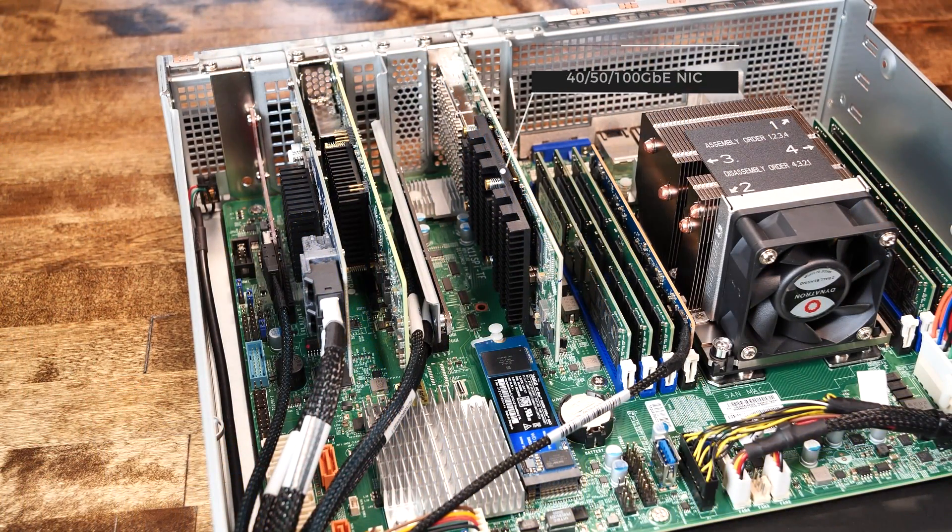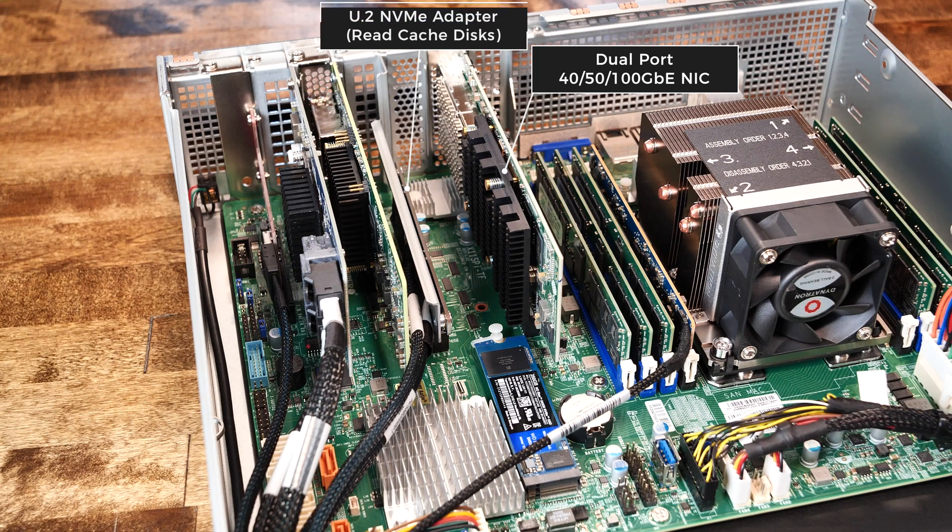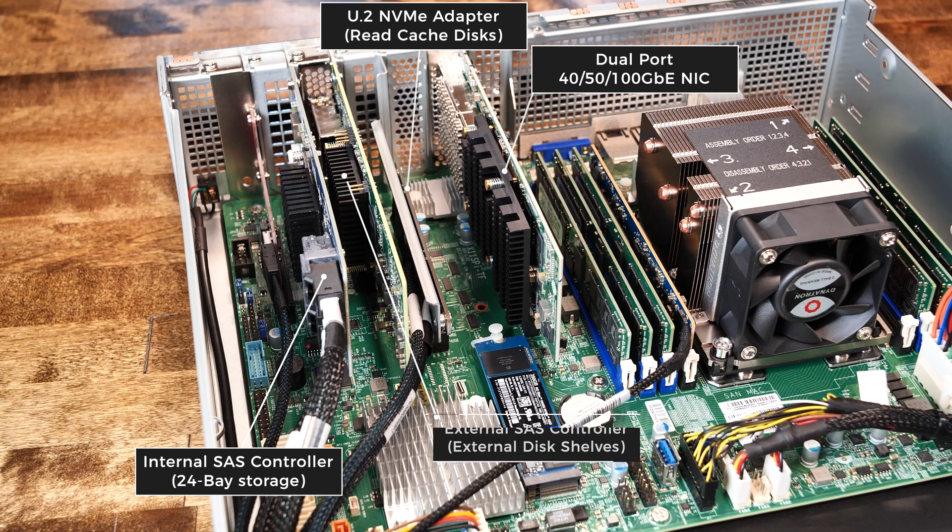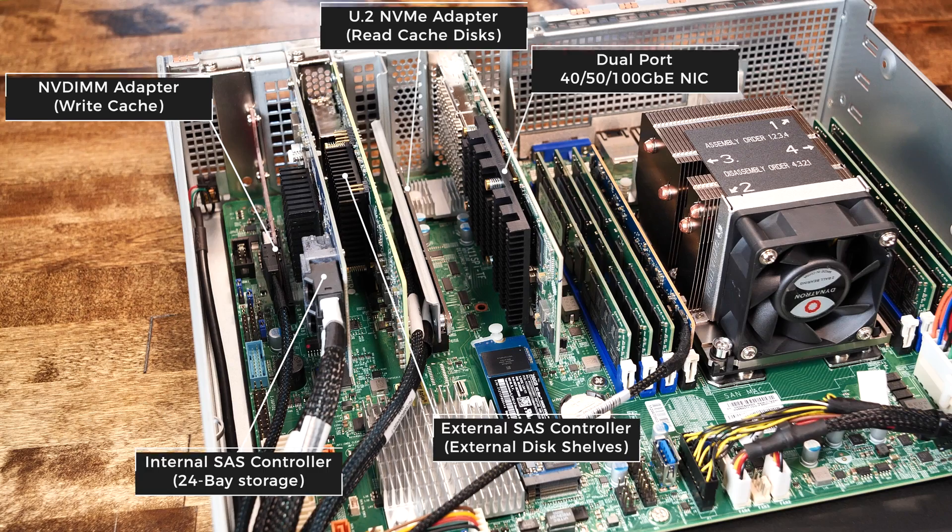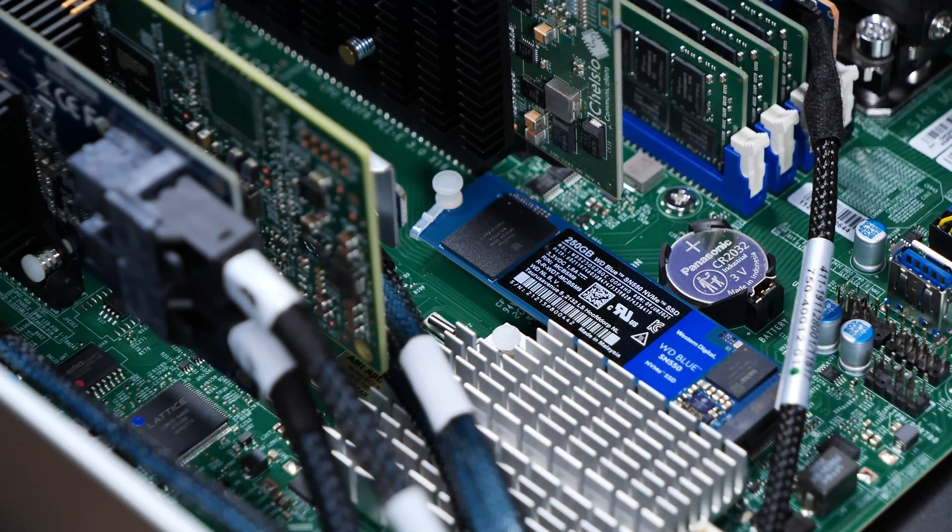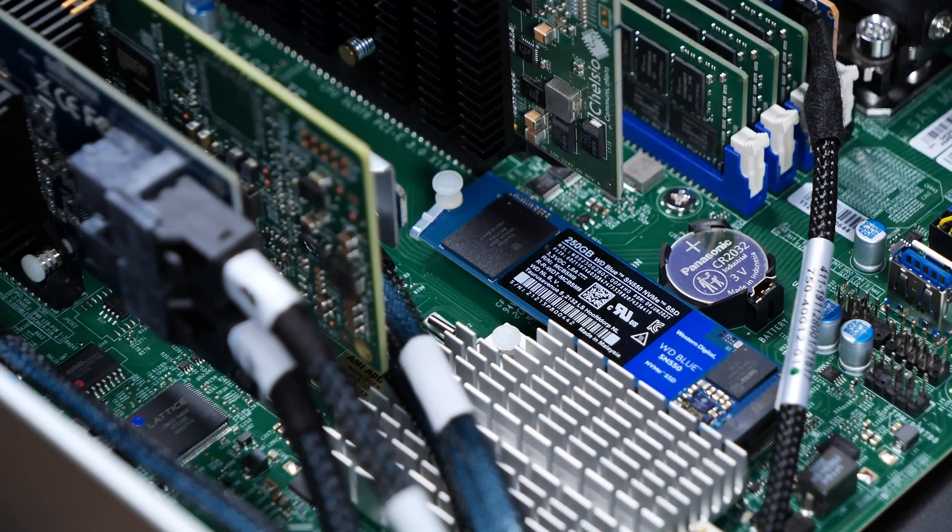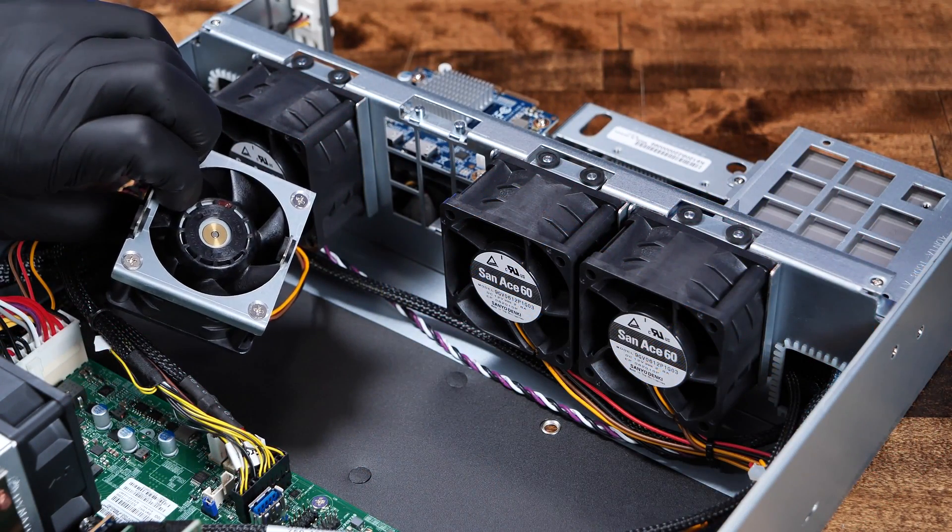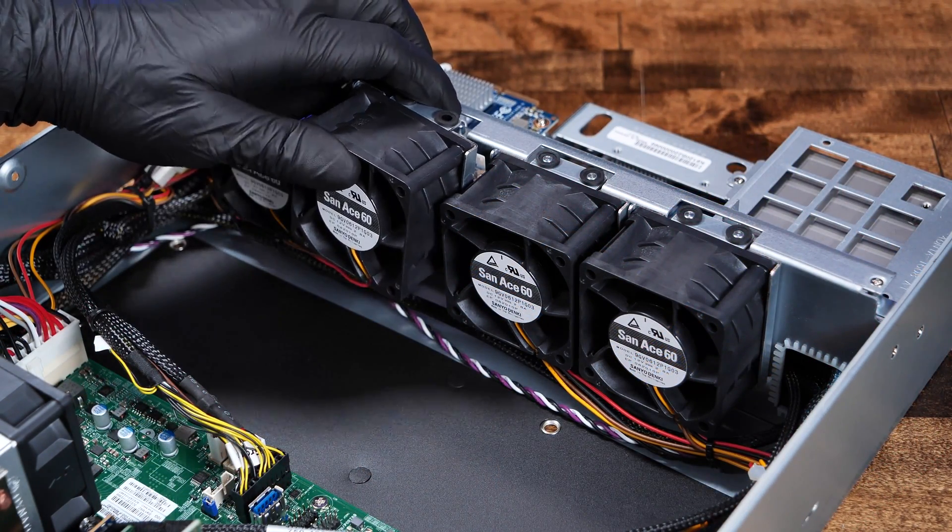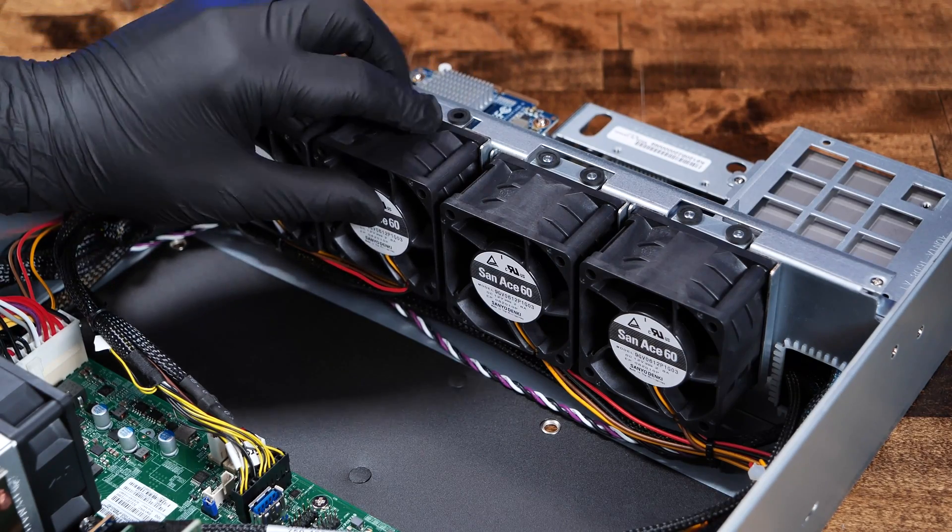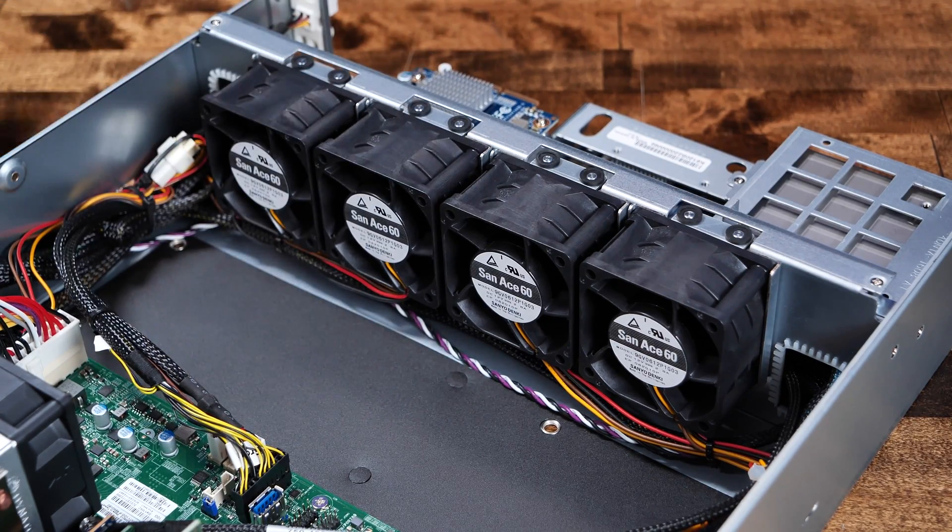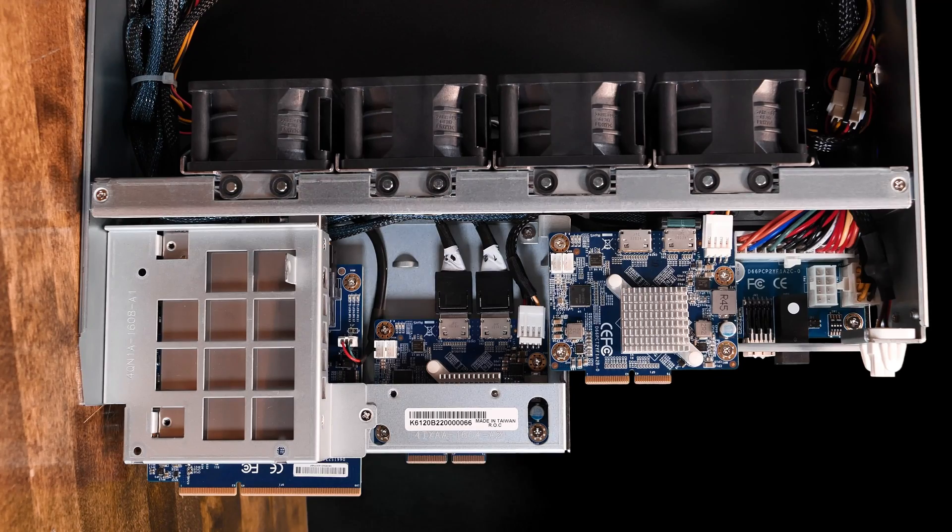Inside our demo unit, we see the dual 100GB NIC, the U.2 interface card for the read cache, an internal SAS controller for the 24-bay disk storage up front, an external SAS controller for additional shelves, and the interface card for the NVDIMM write cache. Lastly, we see an onboard M.2 NVMe disk, which is the OS install drive. Cooling is managed by four 60mm high-performance fans for airflow located in the inside front of each controller, and each controller interfaces through a variety of connectors up front into the 24-disc bays.